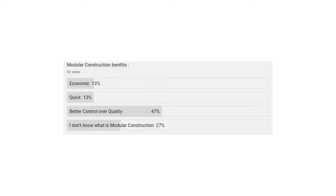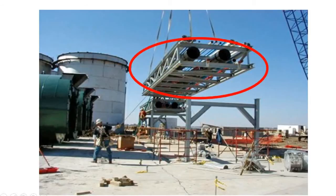In my last community post I asked you how modular construction can give us benefits. Maximum of you voted in favor of better control over quality. It's also interesting that almost 27 percent of you actually don't know what modular construction is. So in this video I will discuss about modular construction — what it actually is and what the benefits are.